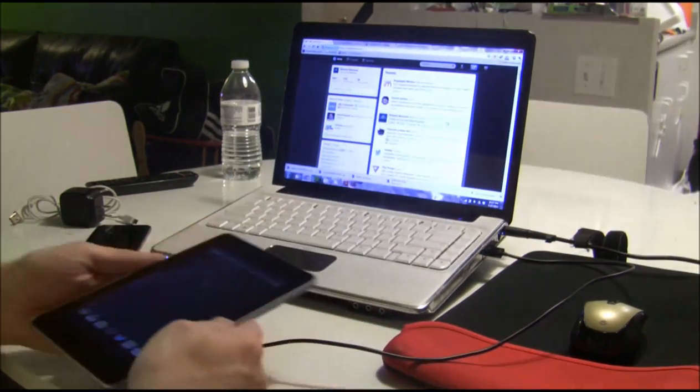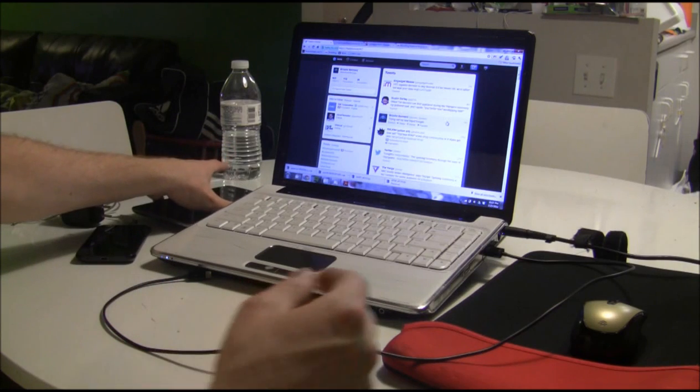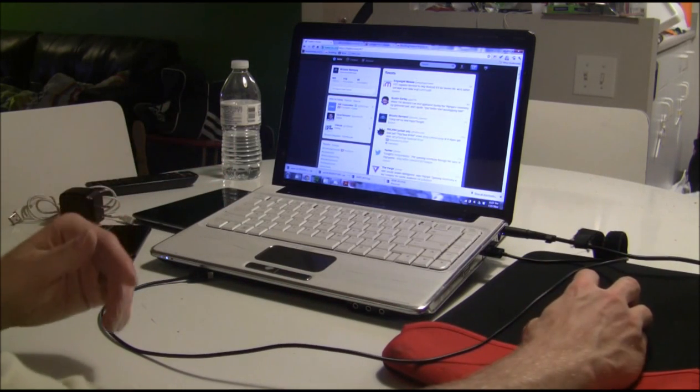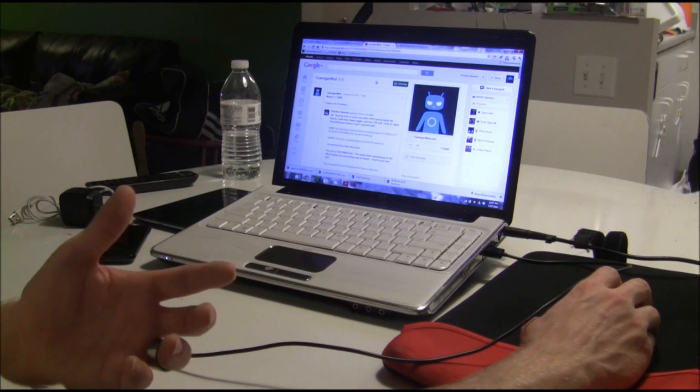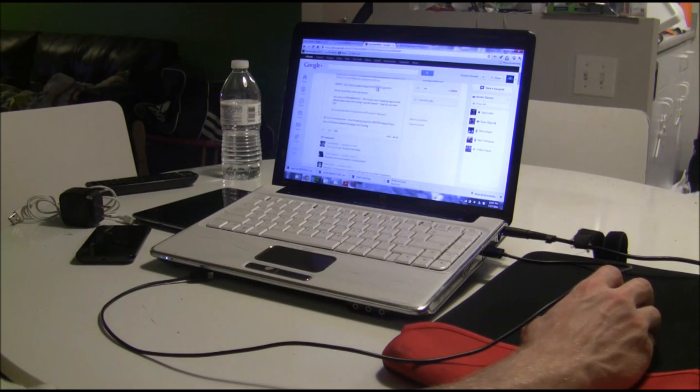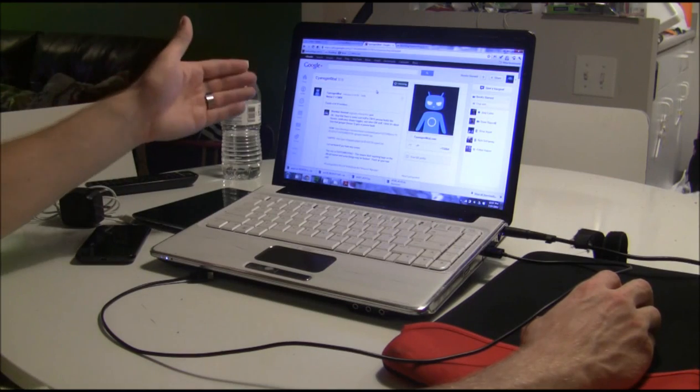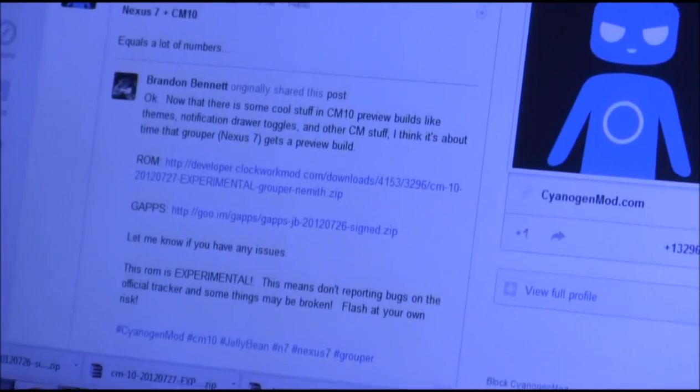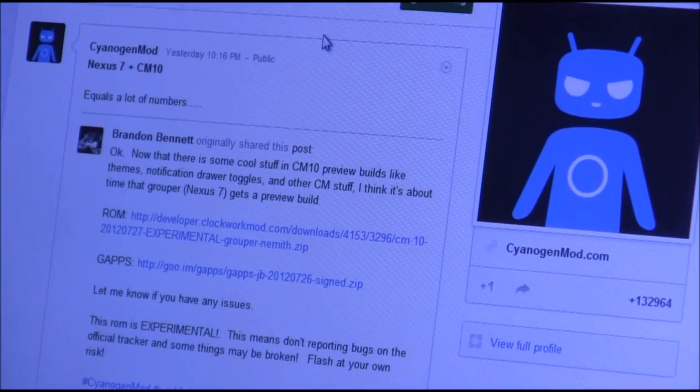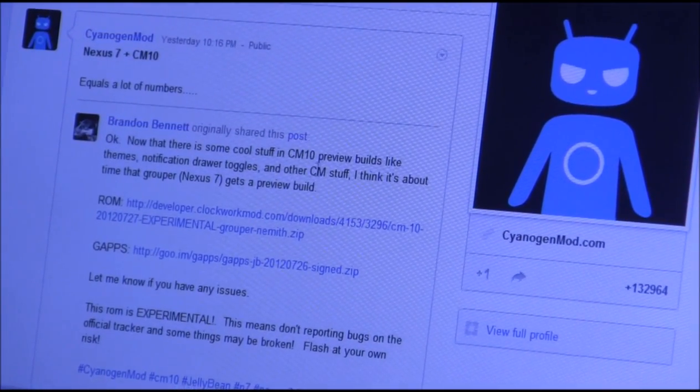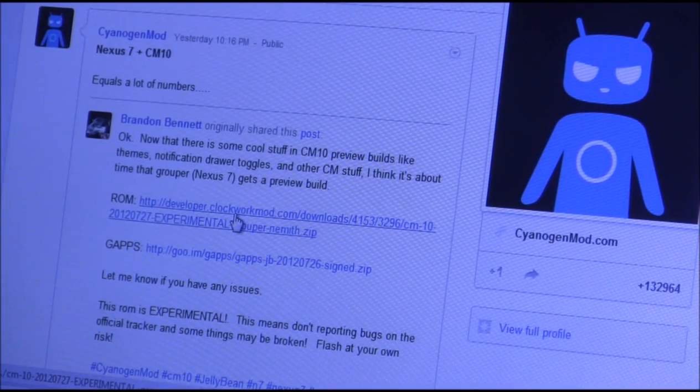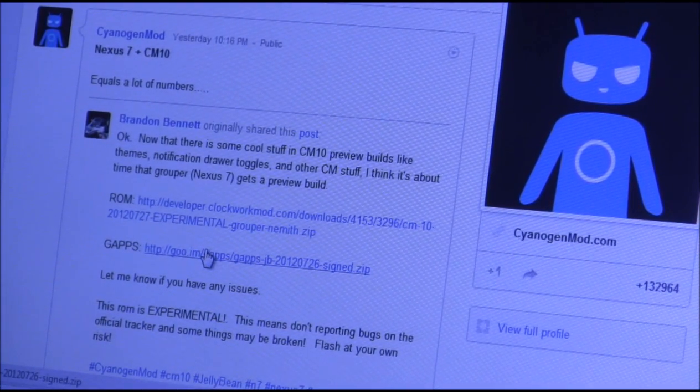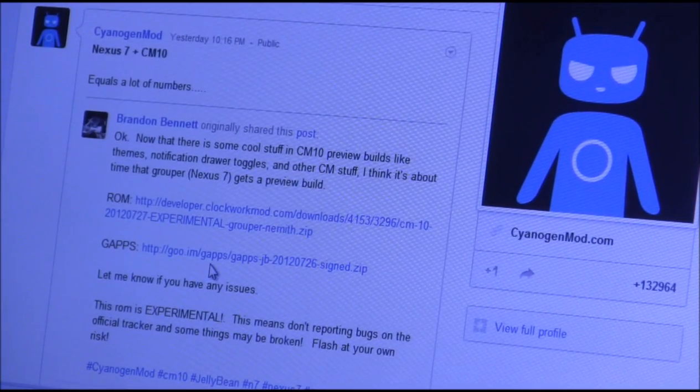First thing we need to do is actually download the files and I'll be putting a link to these files on the DroidDog website. Right now I'm on CyanogenMod's Google Plus. What we are going to want to download is the ROM and the GApps. I've already downloaded those.